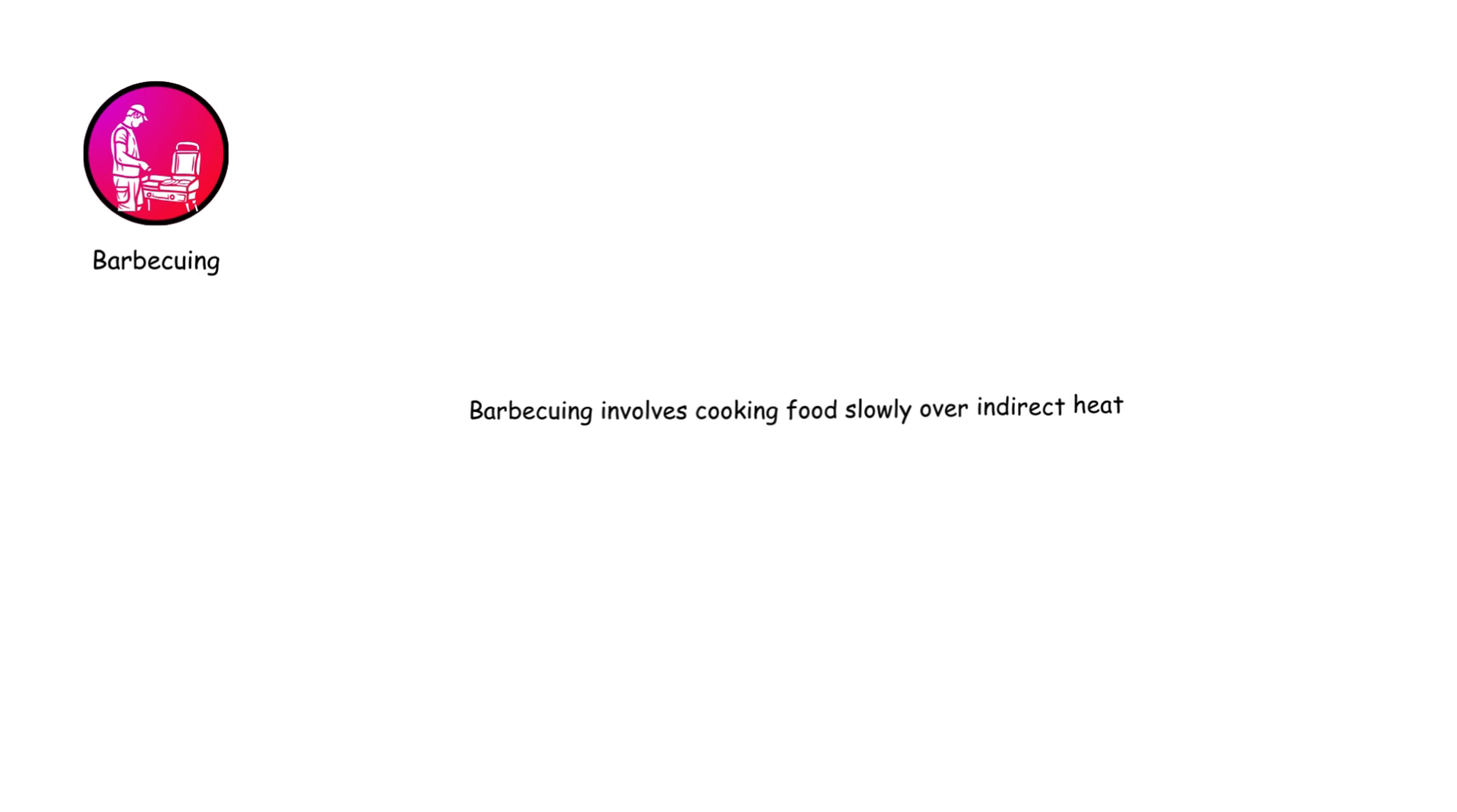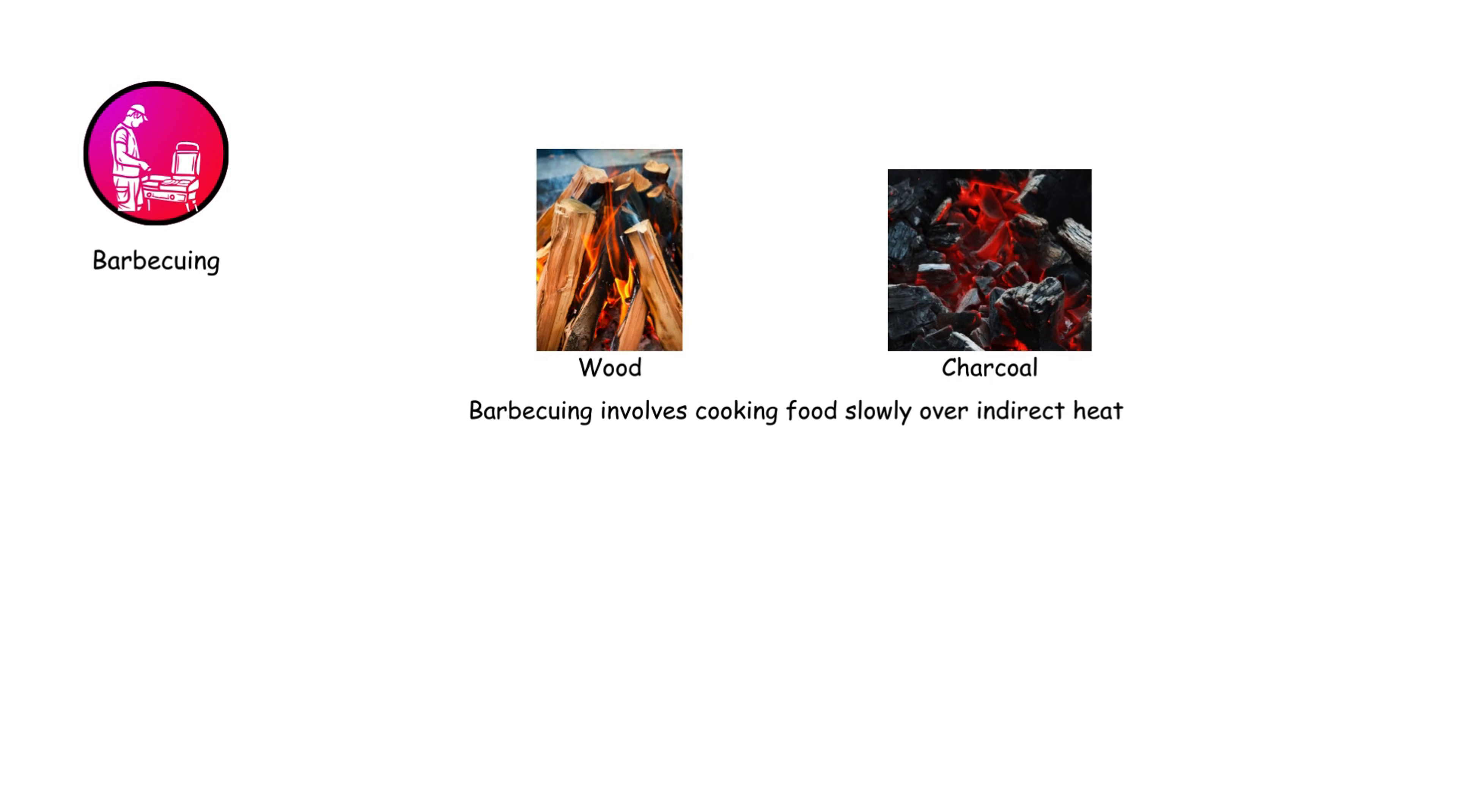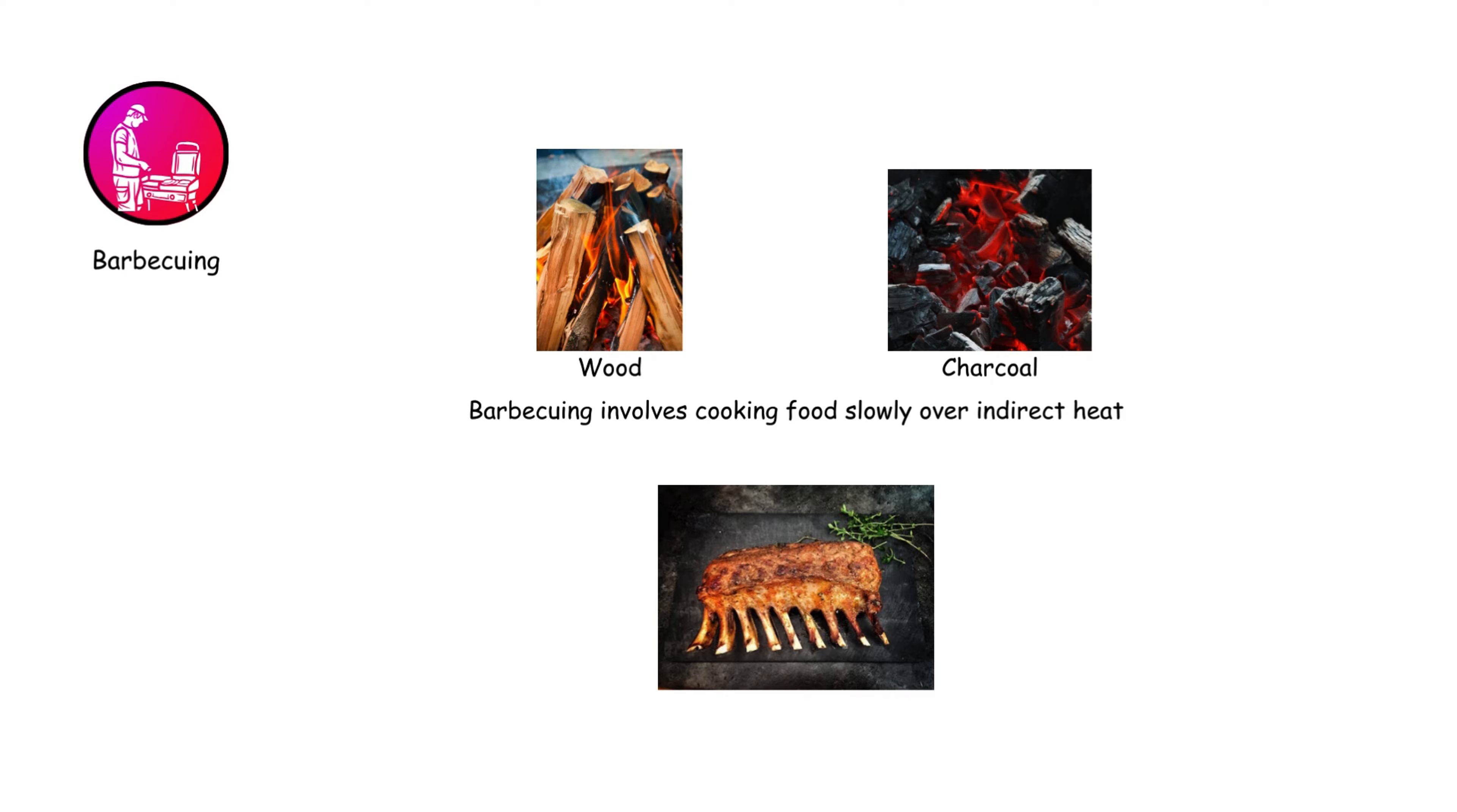Barbecuing involves cooking food slowly over indirect heat, often with wood or charcoal. It's perfect for ribs, brisket, and other meats, infusing a smoky flavor over a long cooking period.